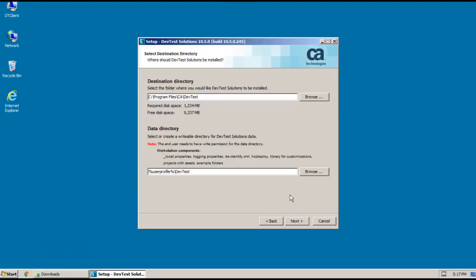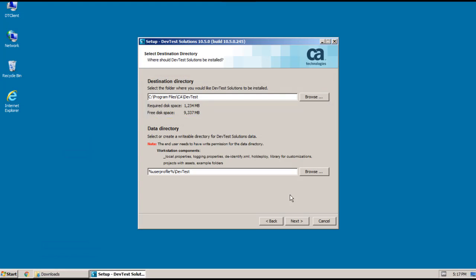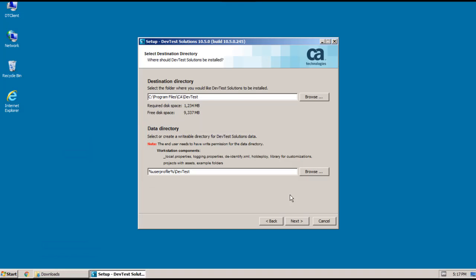And there are two directories involved in the install. The first is the destination directory, also called LisaHome, where the DevTest executables get installed. There's also a data directory where the user-specific DevTest files are placed. We'll look at these directories after the install completes, but for now I'm going to accept the defaults.